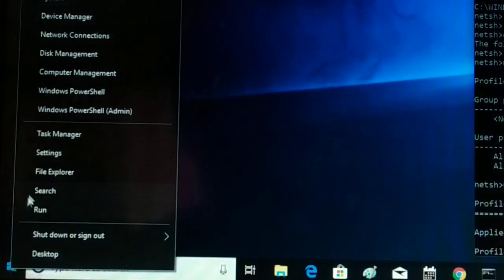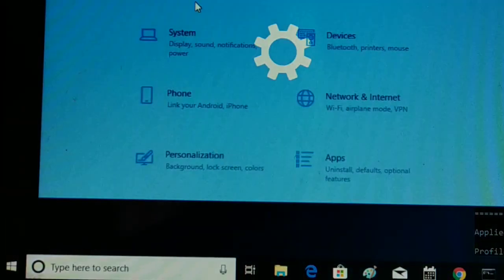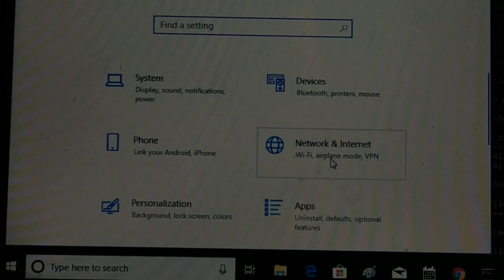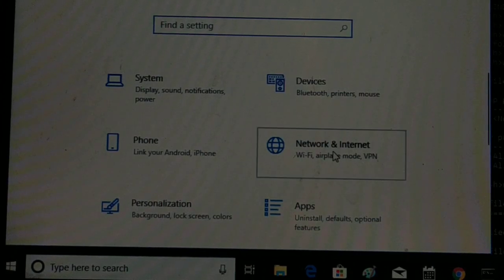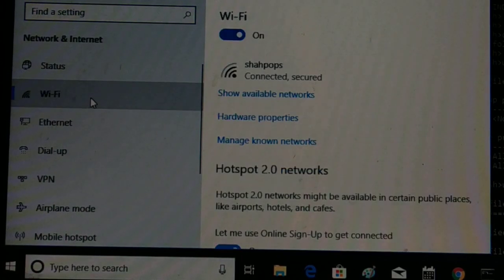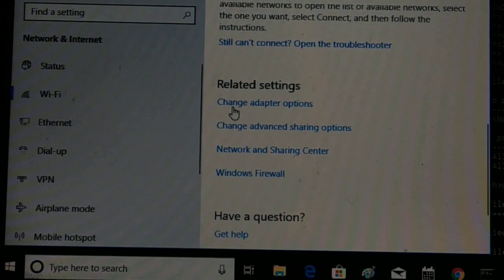First, look at your taskbar — you have a Start icon, the Windows icon. Right-click on it and choose Settings. In Settings, choose Network and Internet, then choose Wi-Fi. Scroll down and you're going to choose Change Adapter Options.